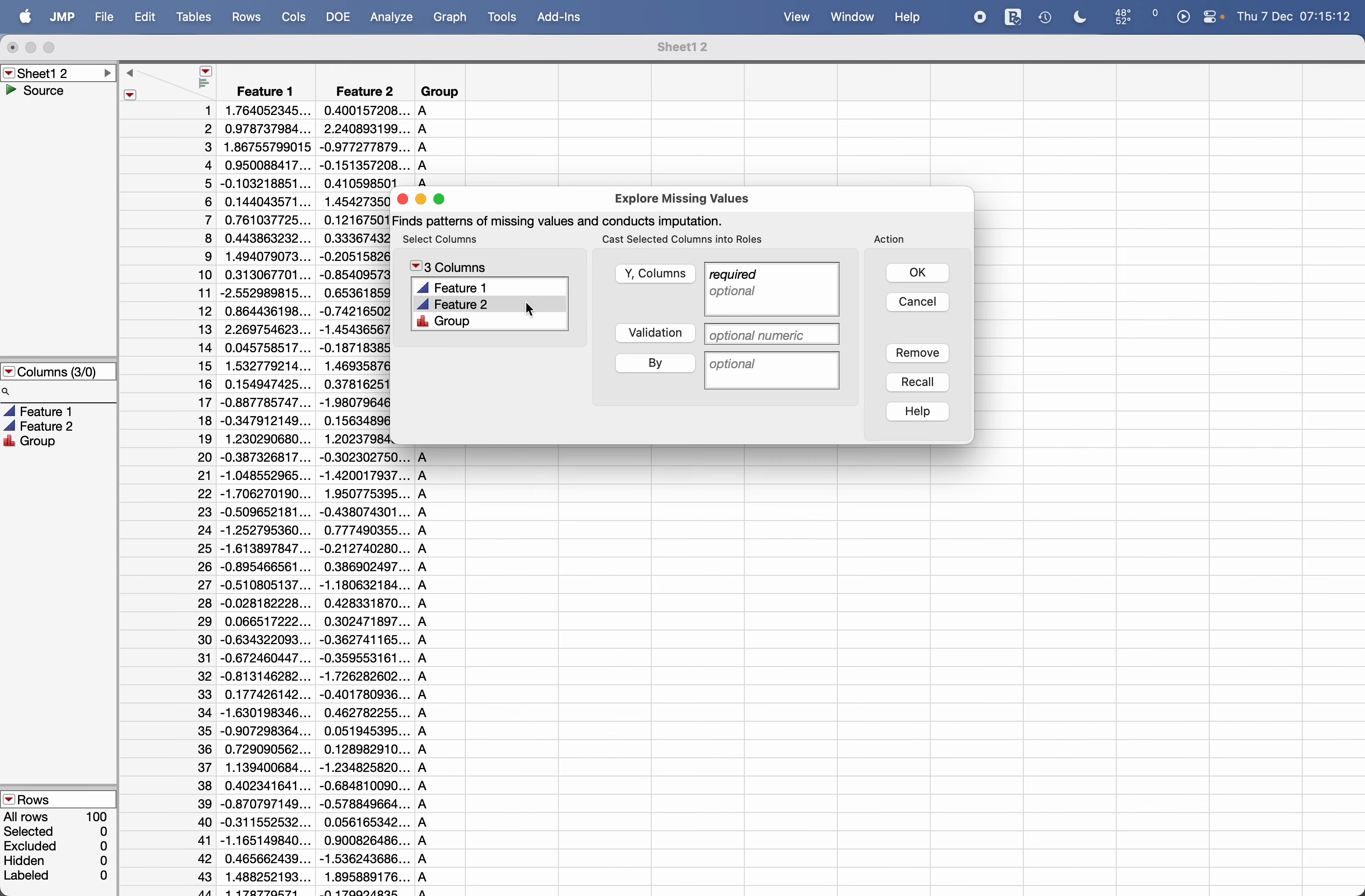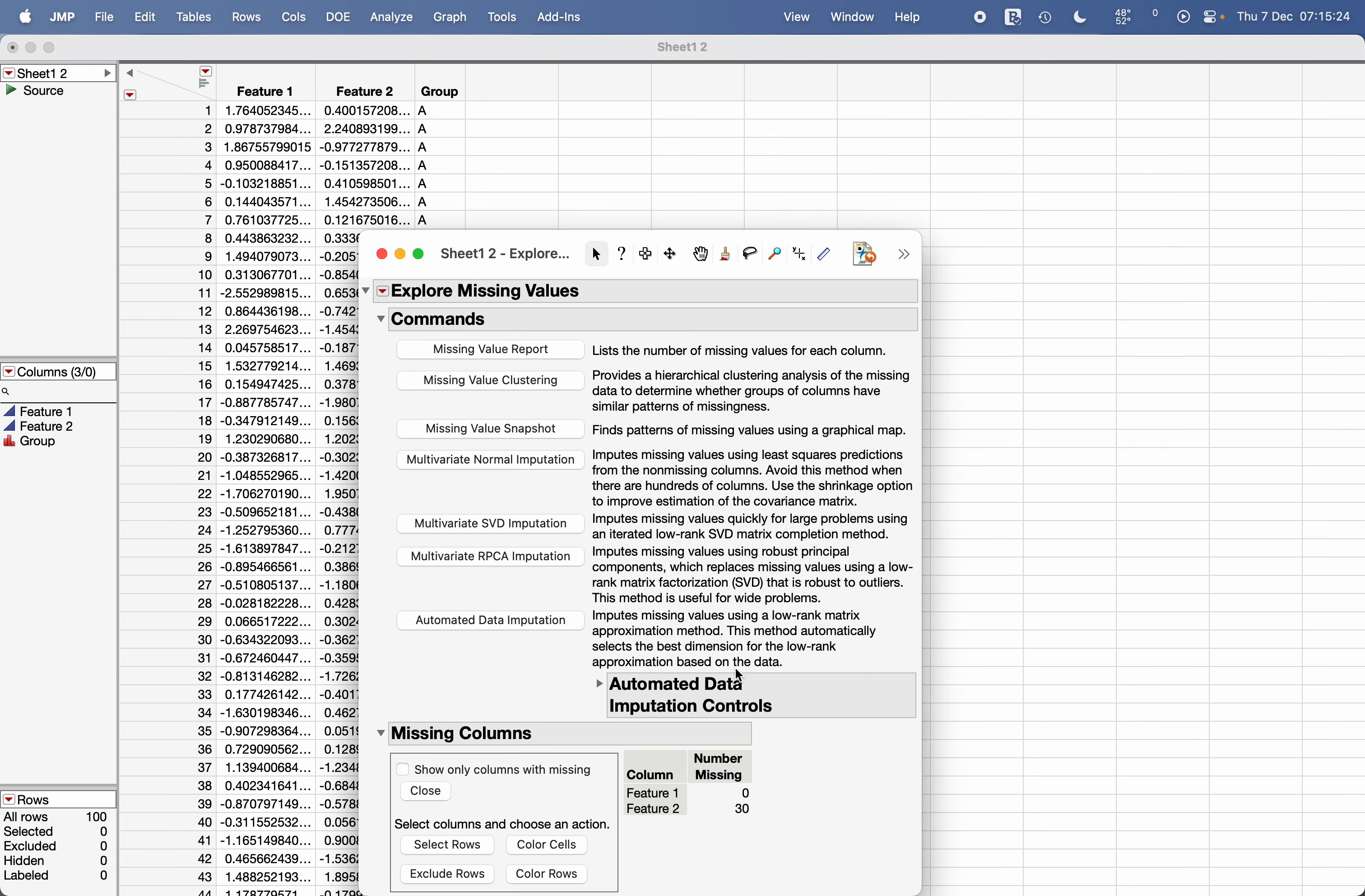Now here, let's say I want to identify what are the missing values in Feature 1 as well as Feature 2. Select both columns or you can select only one column of your interest, and click OK.